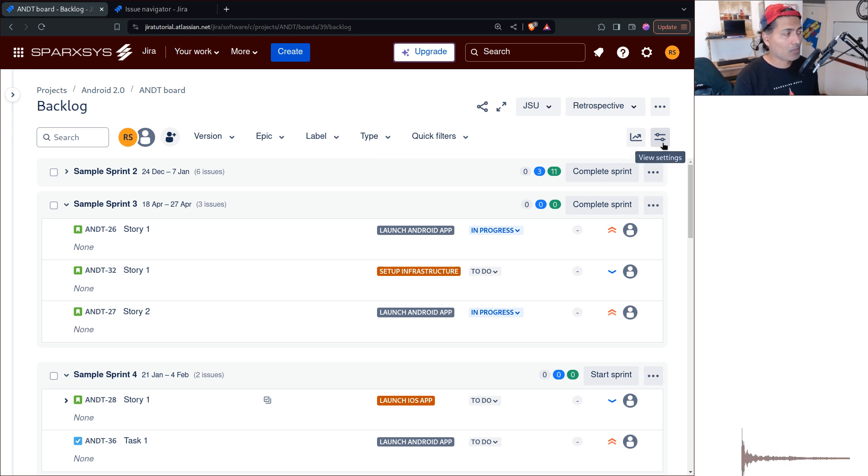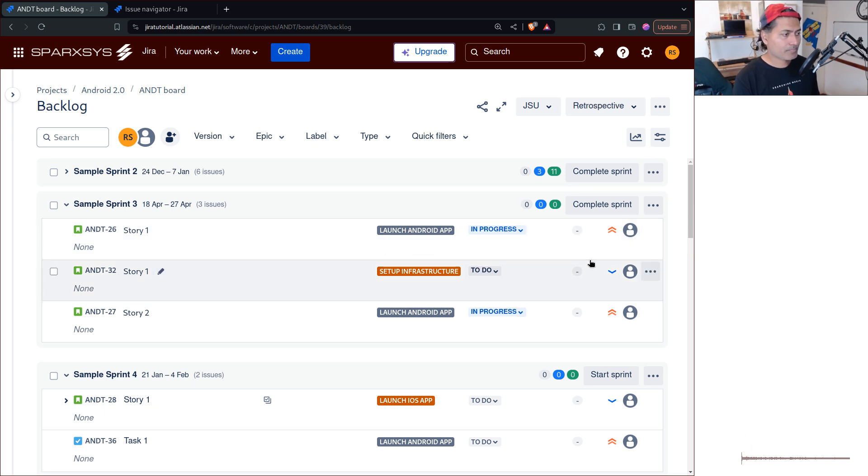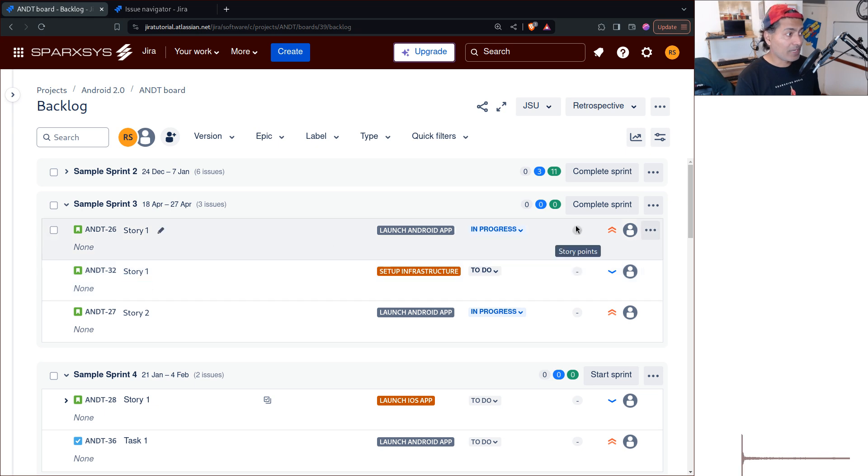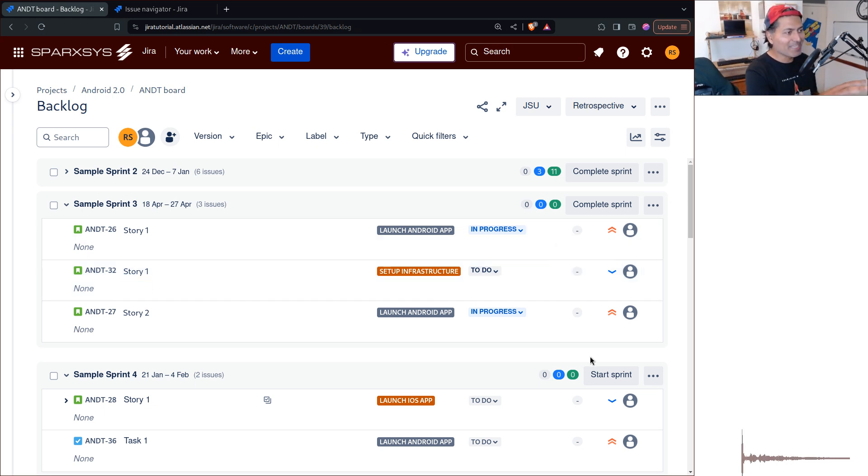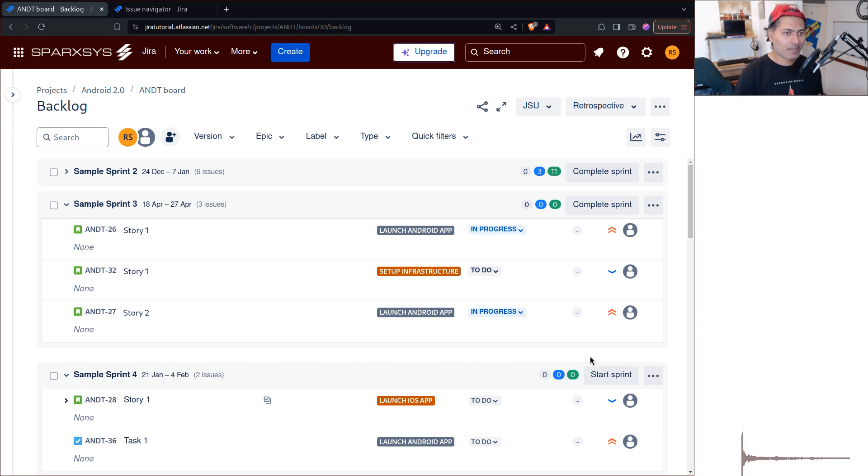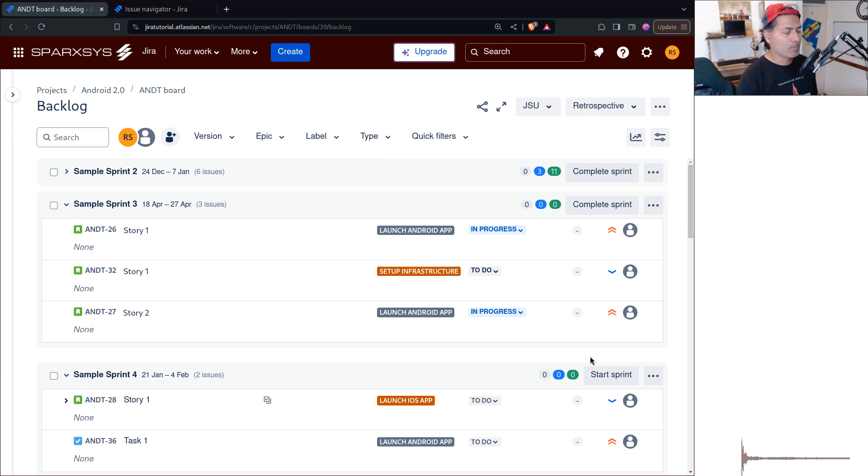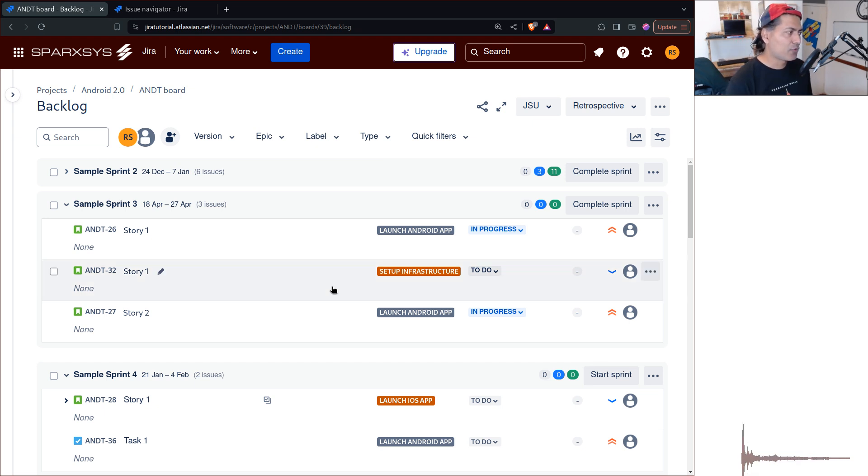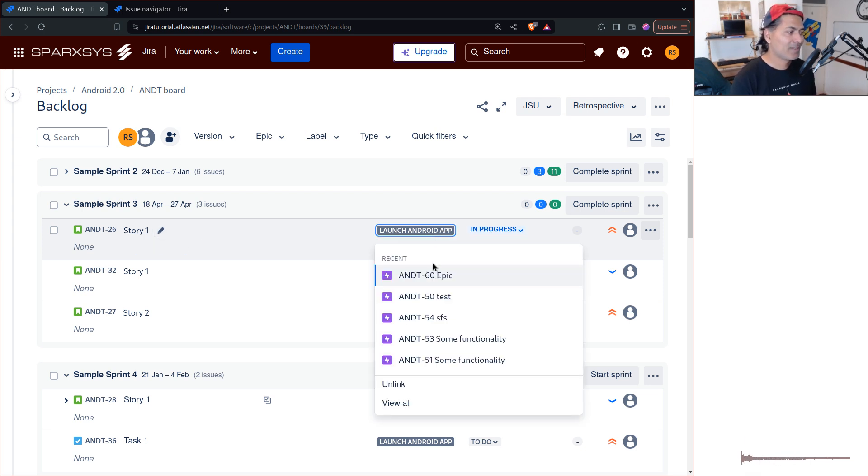Yeah, so that is all I wanted to talk about in this video. And I am actually quite happy with the way board works. I think Atlassian should bring these features to Jira data center. I know Jira data center is totally different now. It has been different for a long time.